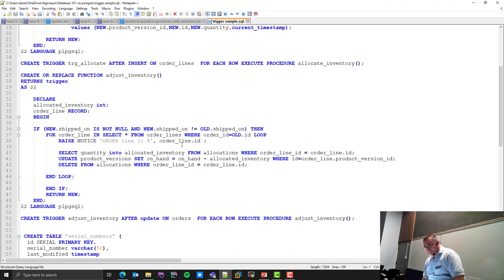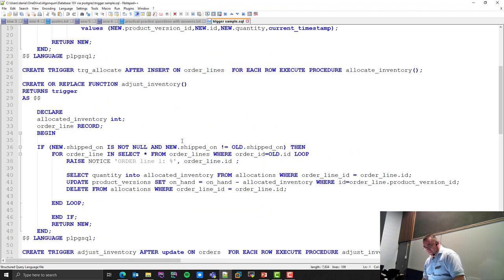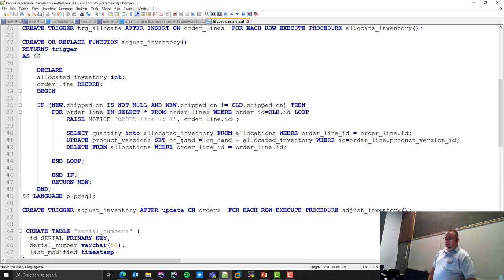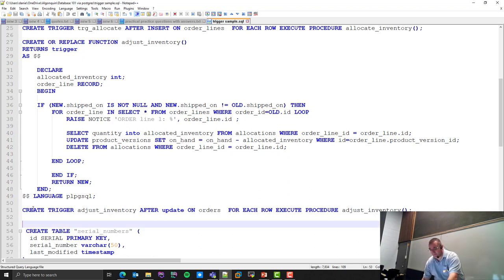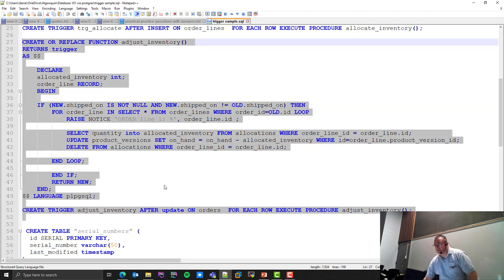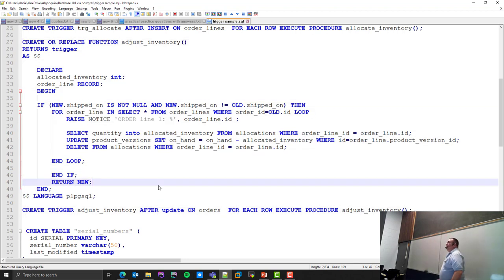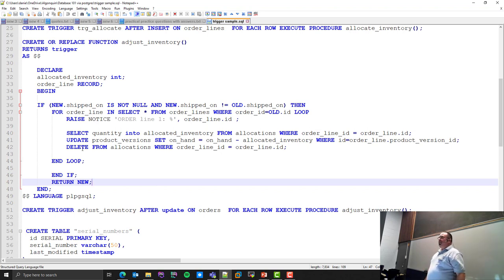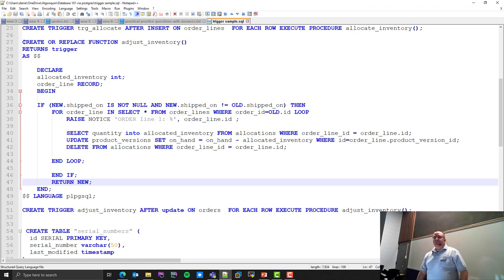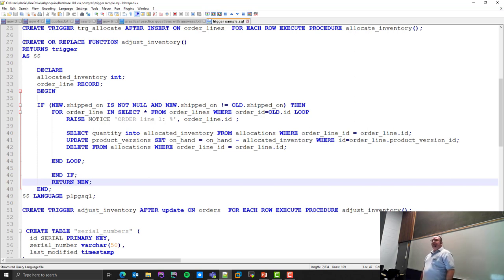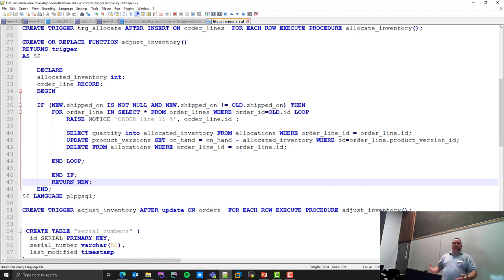I'm going to pull up an example of what some of that code looks like so you have an idea of the language. The language looks very strange. This block right here is a trigger definition. Even triggers are technically functions — instead of returning a string or an integer, it returns something called a trigger. This is specific to Postgres, so if you're trying to do this in MySQL or Microsoft SQL Server, it's not going to look the same. That's why I don't really cover it that much — it's very platform-specific.